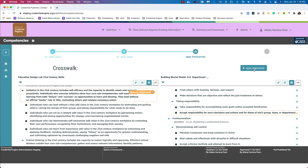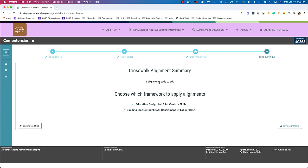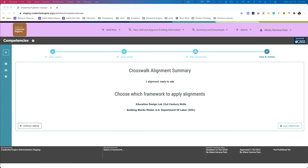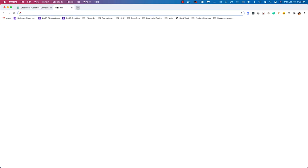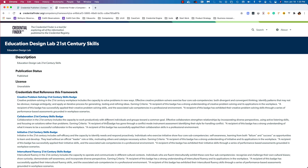I'll choose apply alignments, and now it shows I'm adding one alignment. If I wanted to stop here, I could choose save and review — it shows one alignment ready to add. In this case, I can edit either framework, so I can save these relationships to both frameworks or only one by unchecking one of the boxes. In some cases you might only have access to one and one will be disabled. If I wanted to save the alignments, I would choose save alignments. I'm going to show you what one of these frameworks looks like after it's been published and alignments have been made.